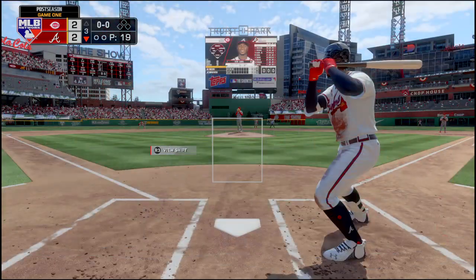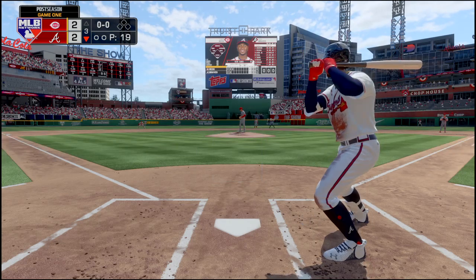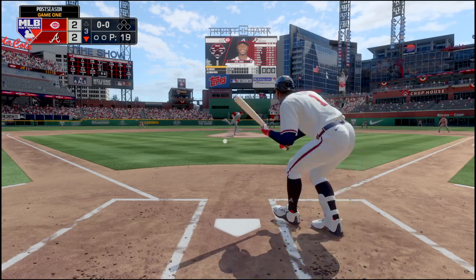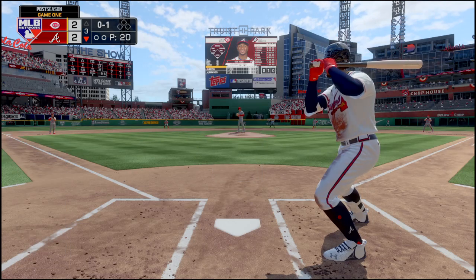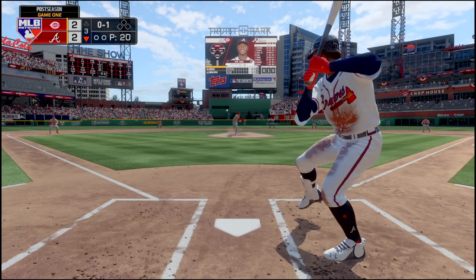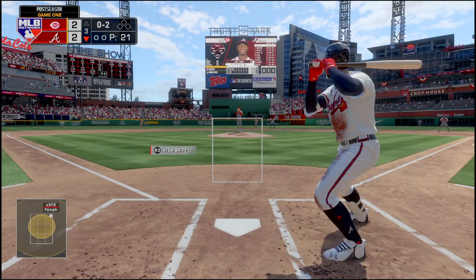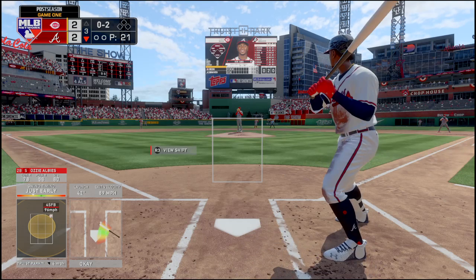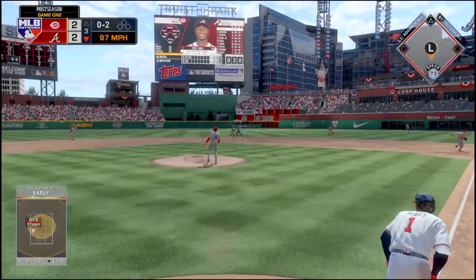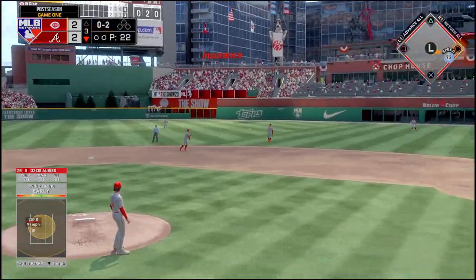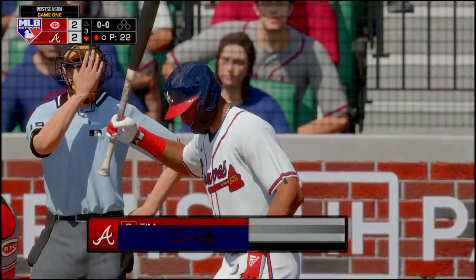Ozzie Albies leads off the bottom of the third. He drops a bunt but it rolled foul — they are guarding the line. They go back to the Albies shift, and that one's hit right to the shortstop — he throws to first, that's the first out. Tim Anderson comes to the plate.